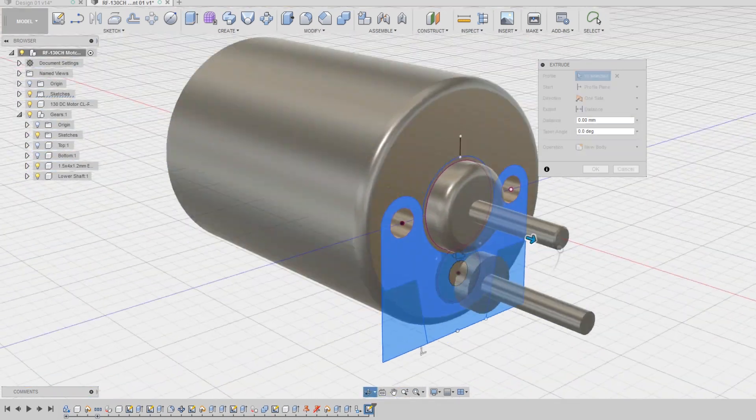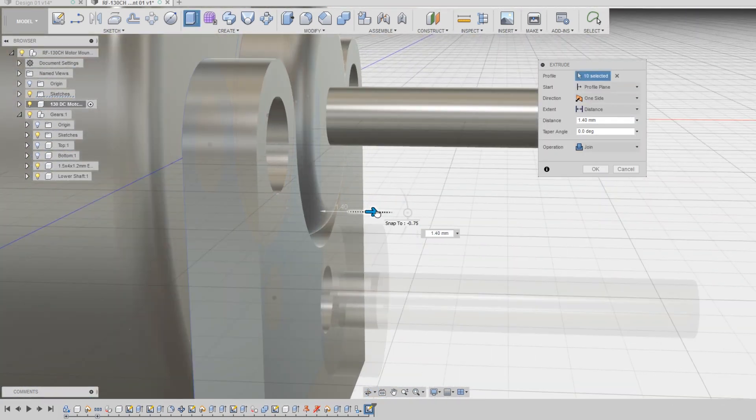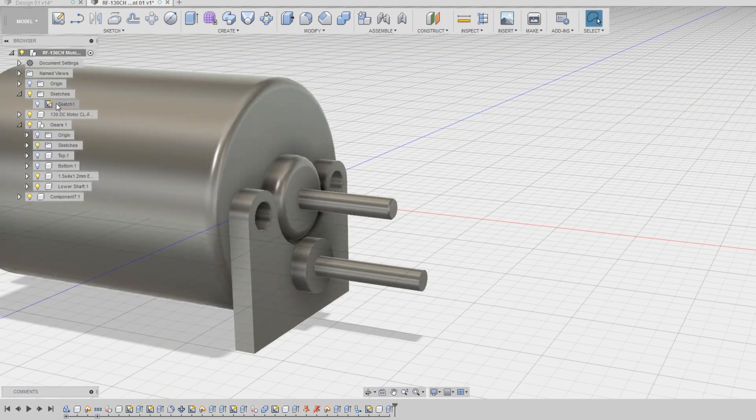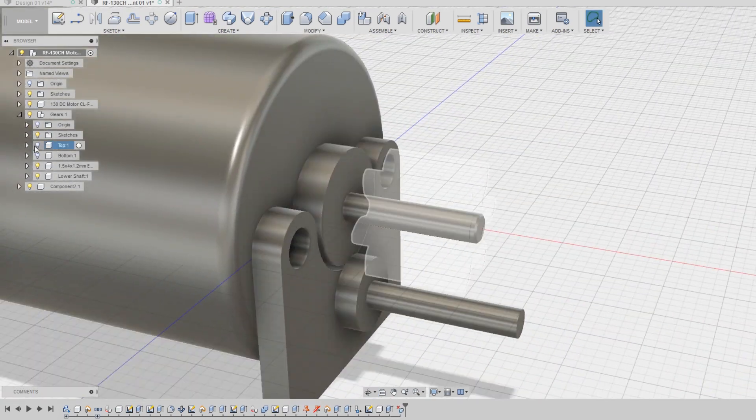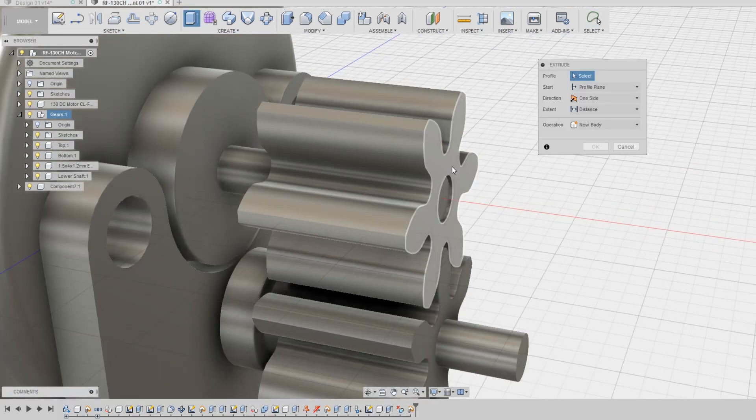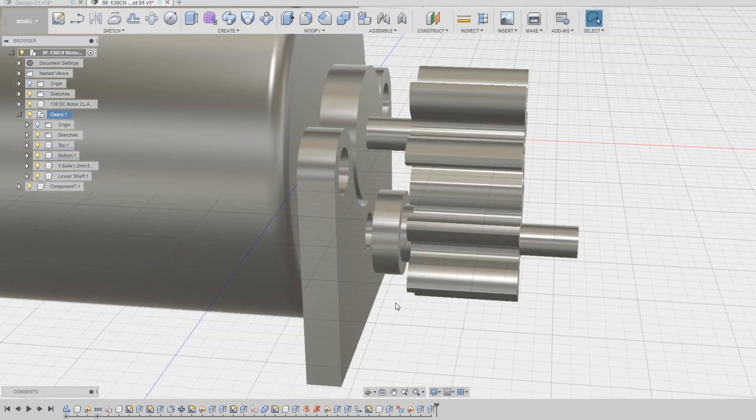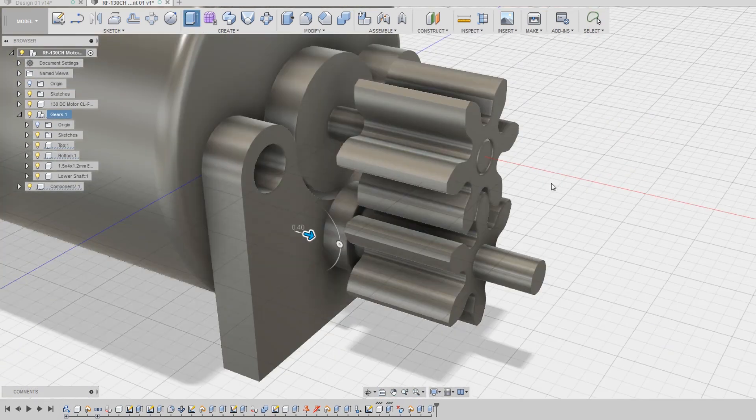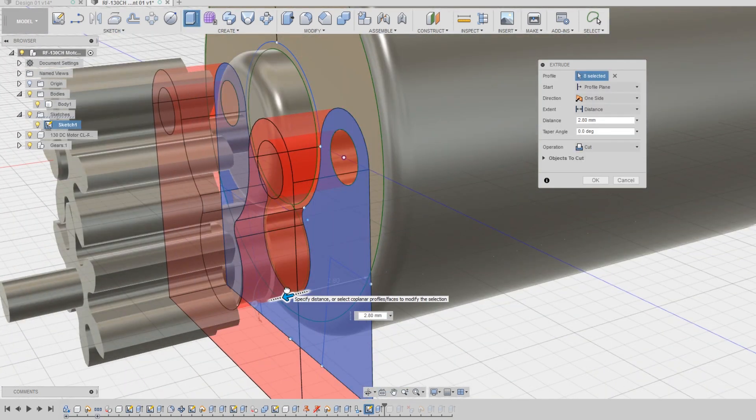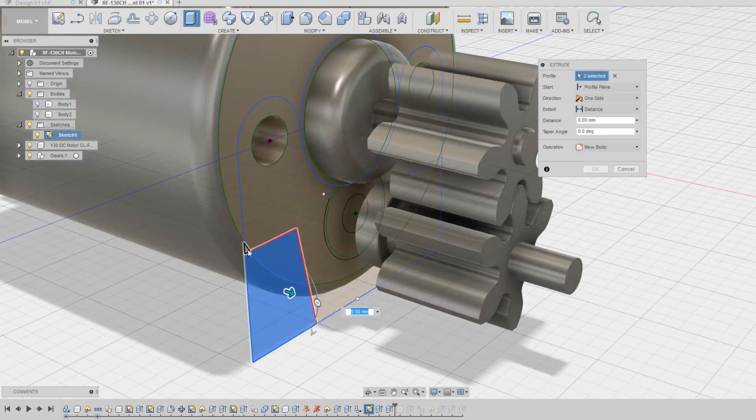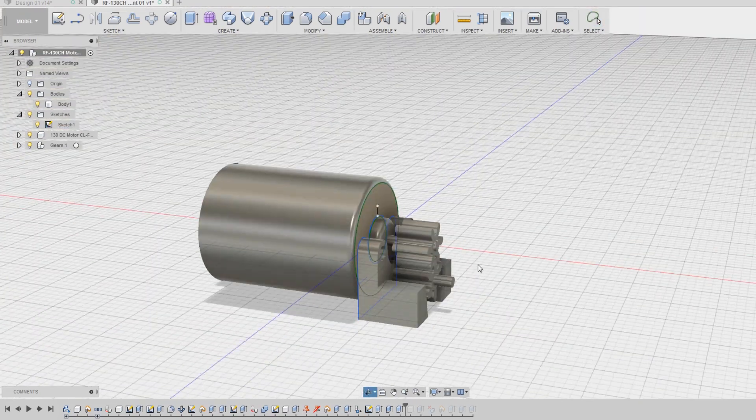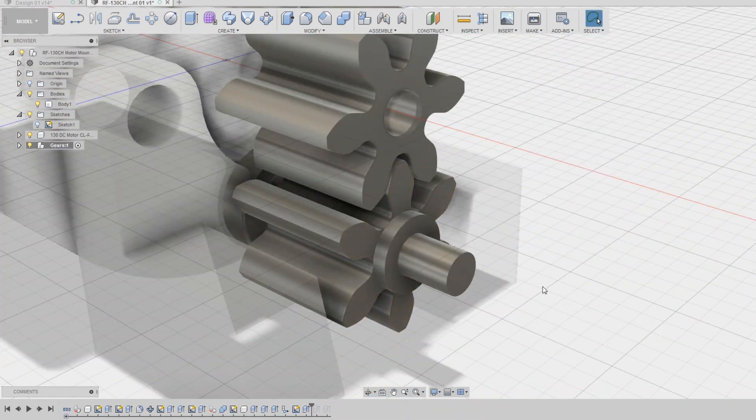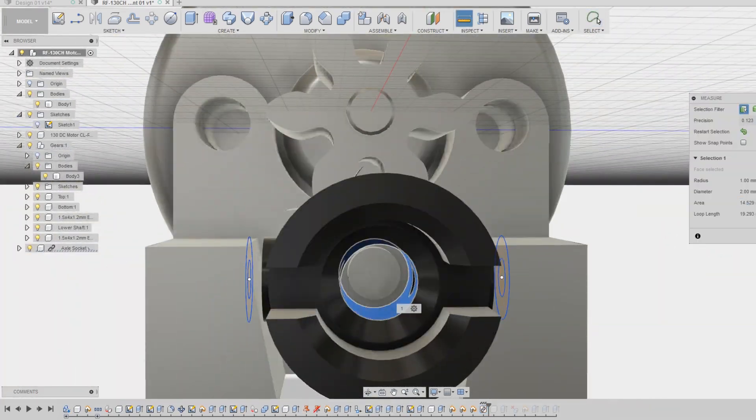Once the sketch is complete, I begin extruding elements from it. I was a bit concerned about the bearing being too close to the motor, so I moved it and both the gears back a little bit to eliminate this risk. I imported a driveshaft socket that will be mounted to the output shaft.